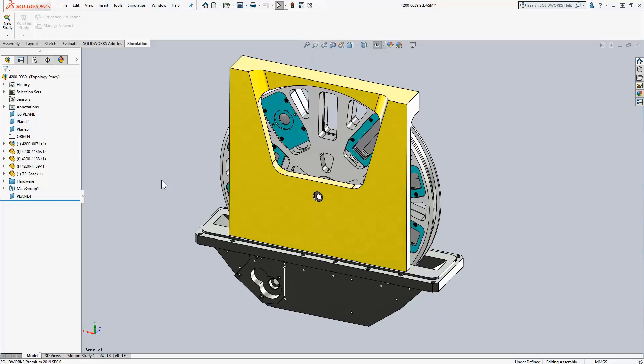Like so many of our designs, the weight of this assembly is critical. So I want to design this yellow bracket with the greatest stiffness-to-weight ratio possible.